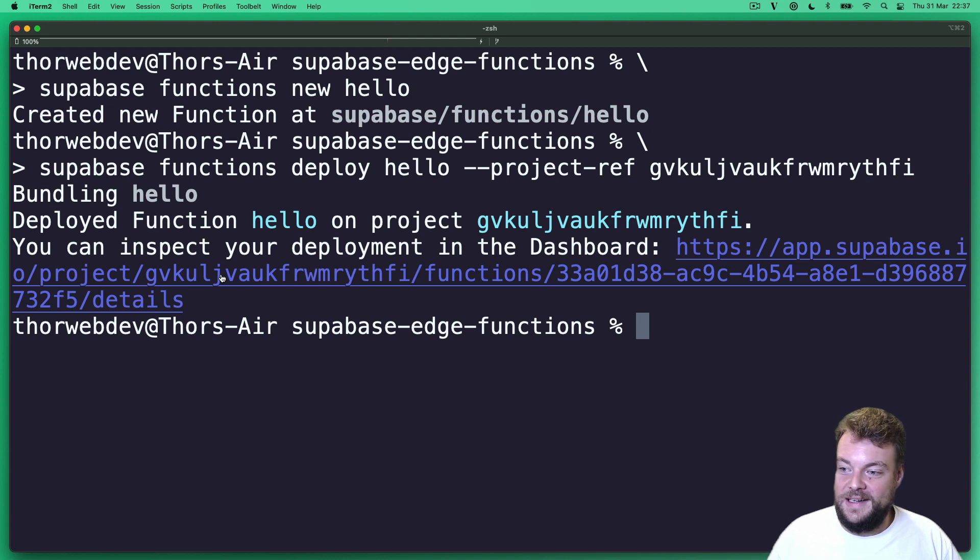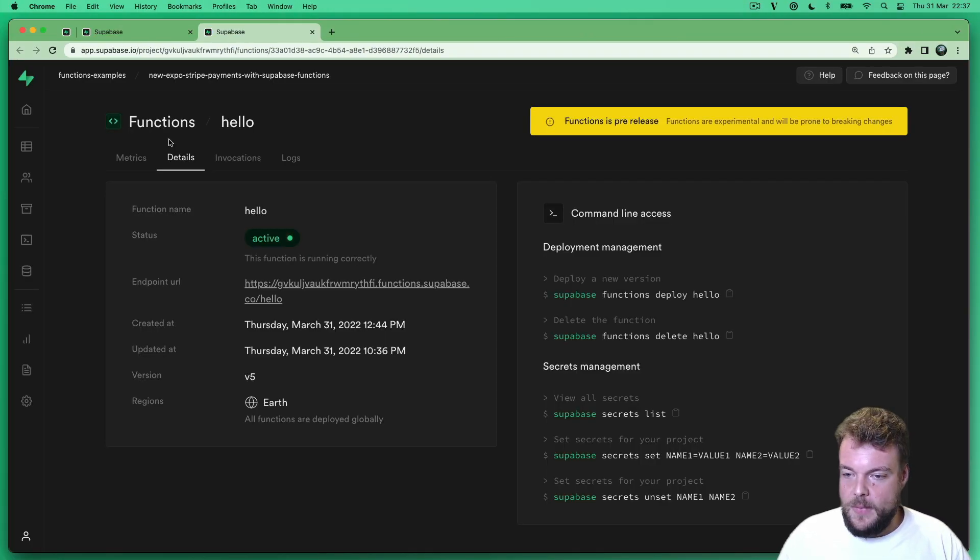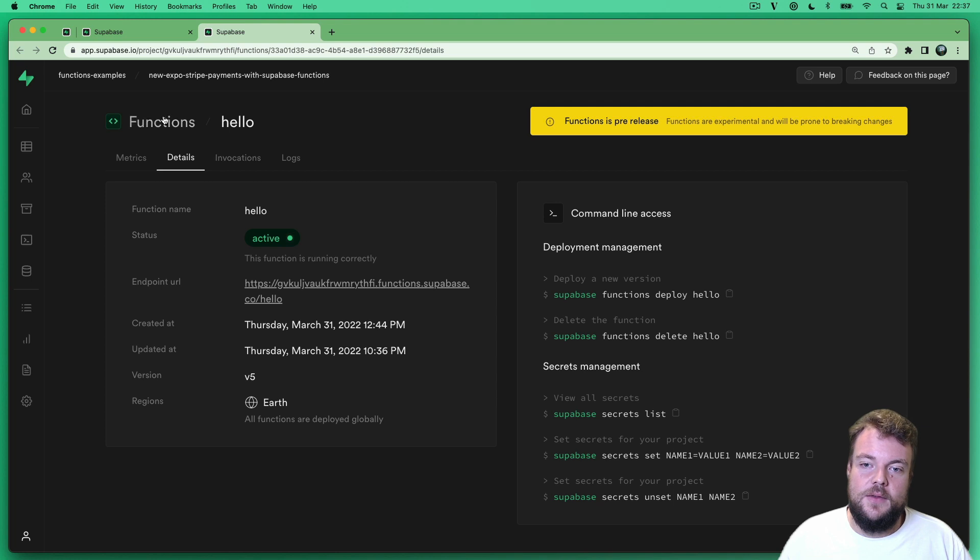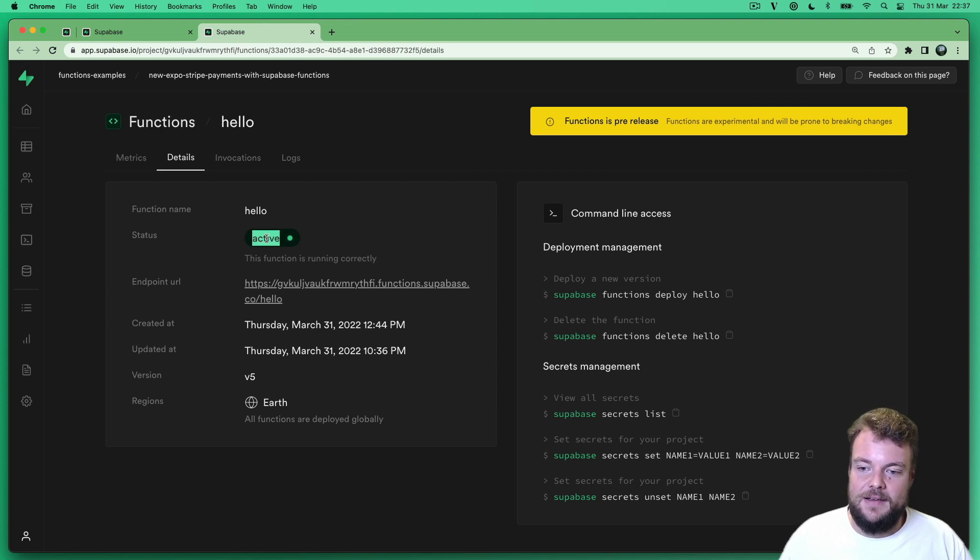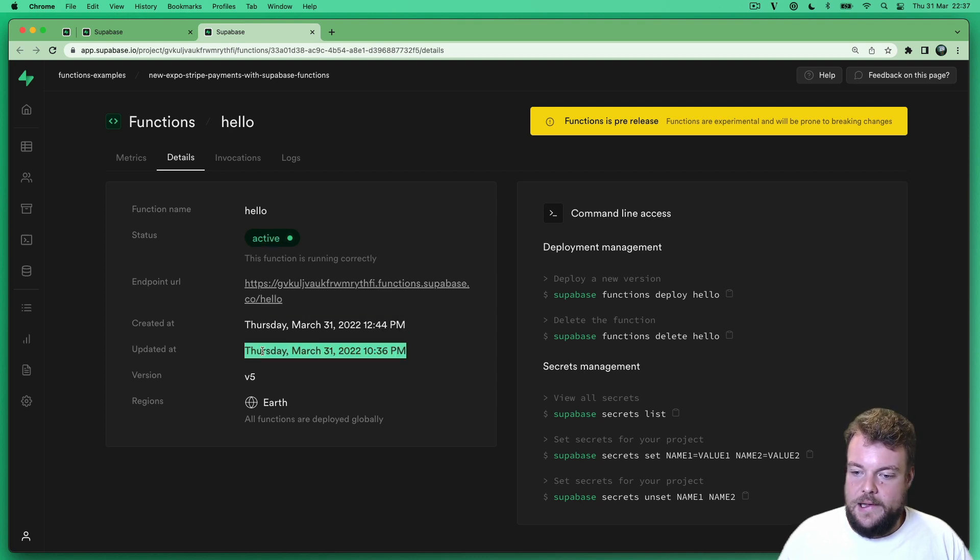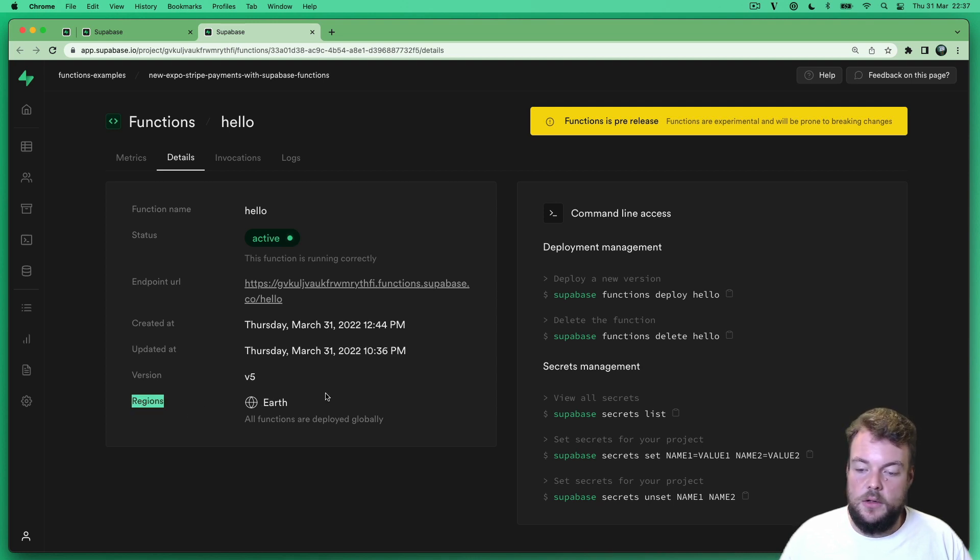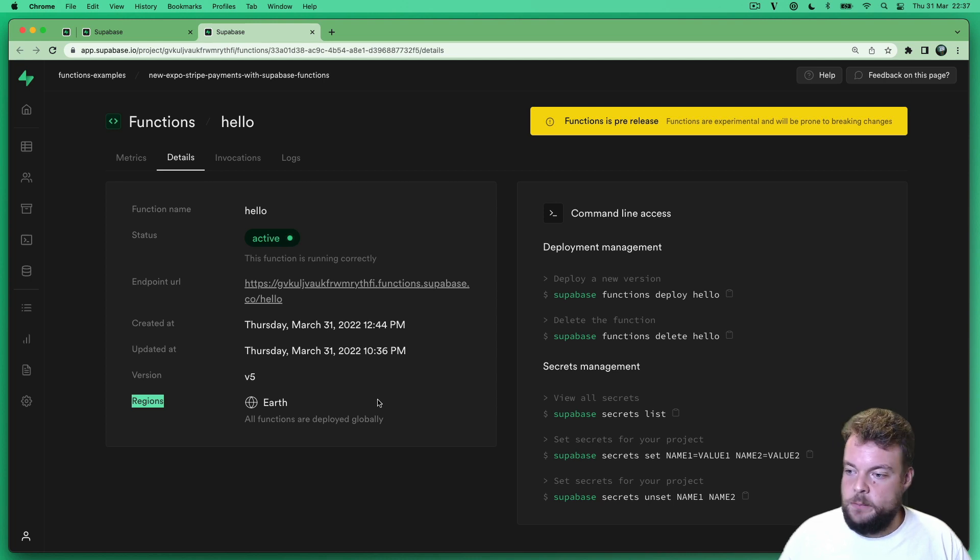Now we can click on the link here to inspect our deployment. And so now you can see here, this is your function called hello, it is active, this is the URL that you can use to call your function. We have created it just now. And the region is earth because we're actually deploying it all around the globe on the edge.